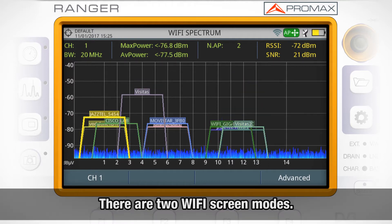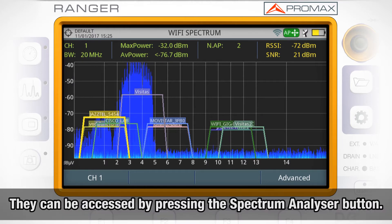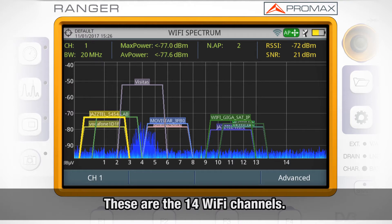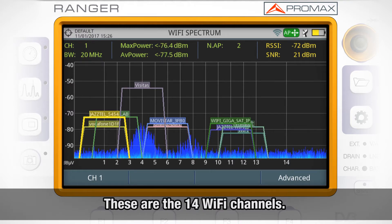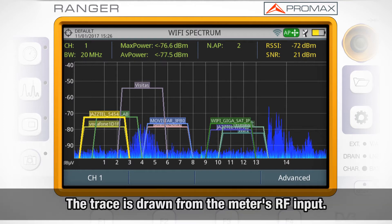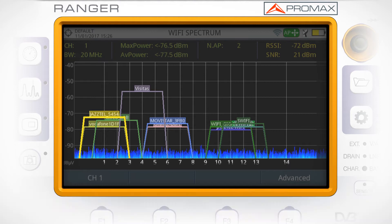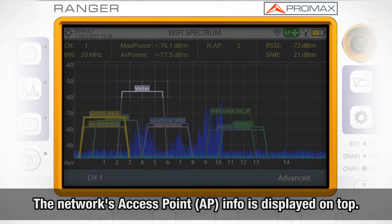Now we can access two different screen modes. The Wi-Fi spectrum screen can be accessed by pressing the spectrum analyzer mode button. Here we can see the 14 Wi-Fi channels within the 2.4 GHz band. The spectrum analyzer trace is plotted thanks to the signal received through the meter's RF input, while the network's access point information is displayed on top.